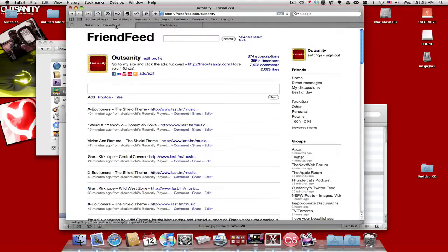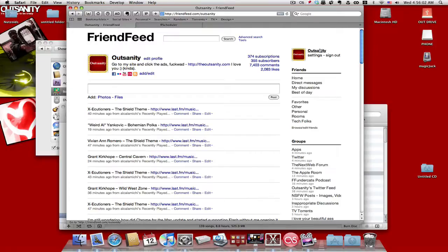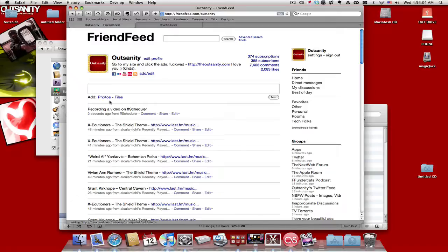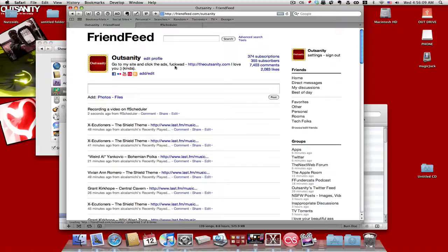Hold on, I should be posting any second now. Nine. Click again. See? Recording a video on FriendFeed scheduler two seconds ago from FriendFeed scheduler. See? Posted it!